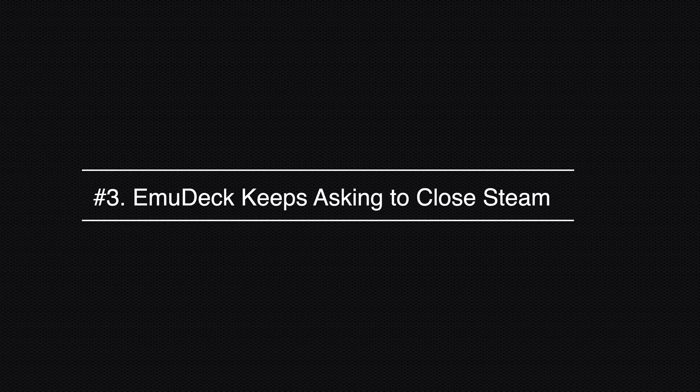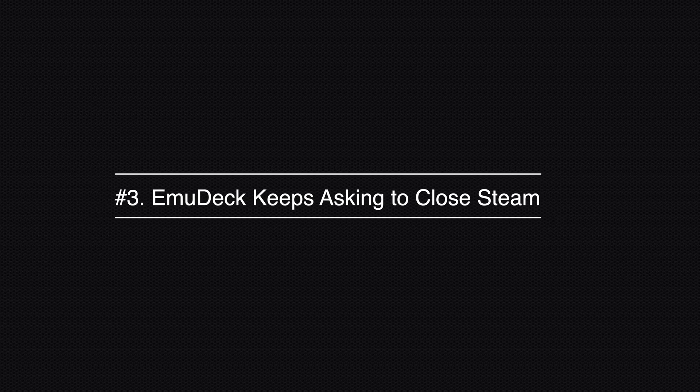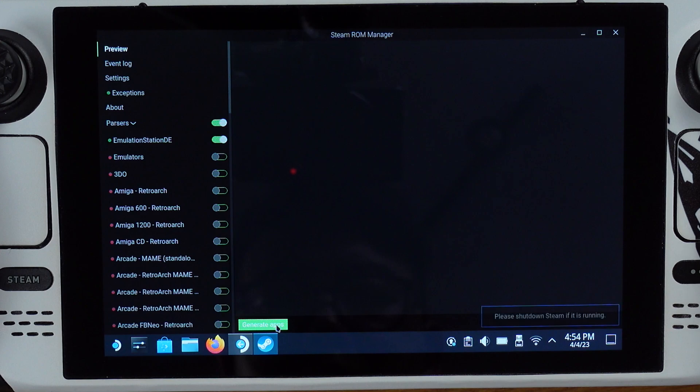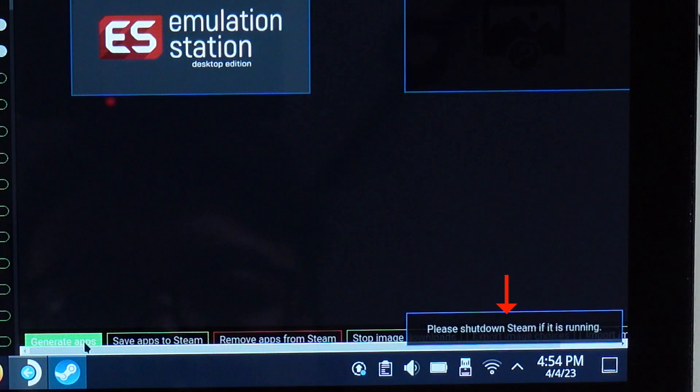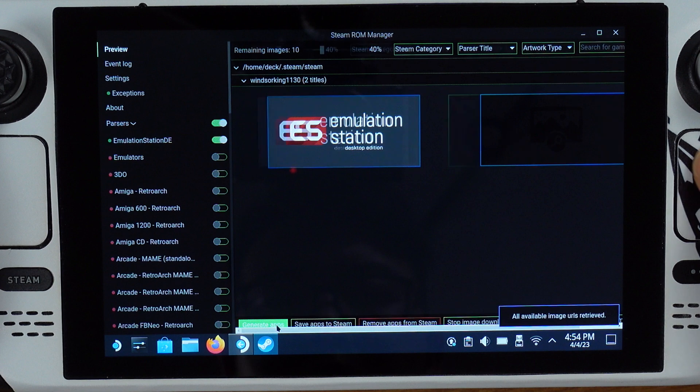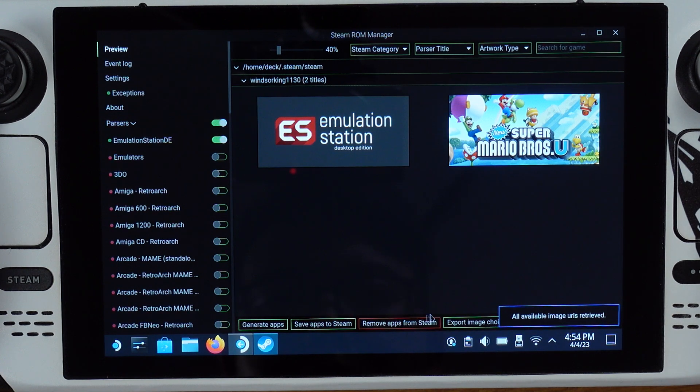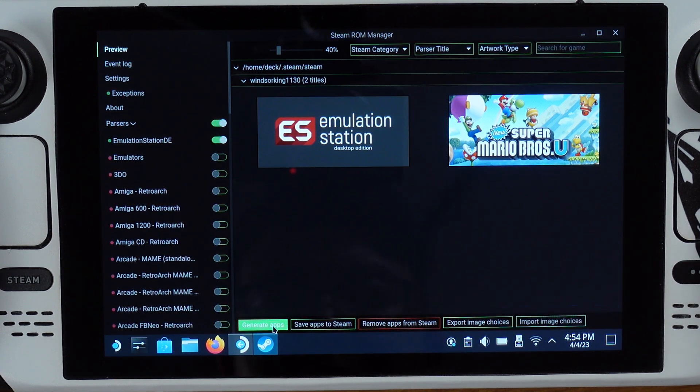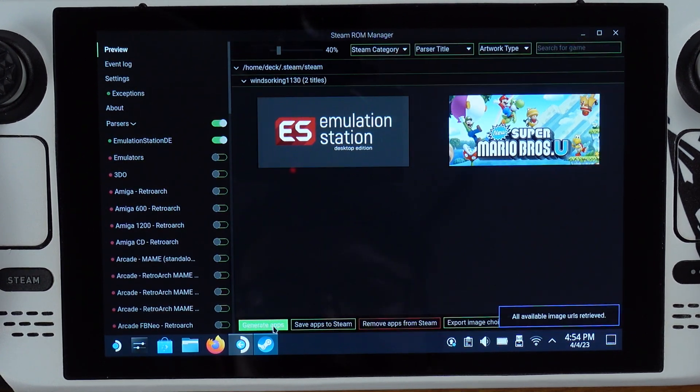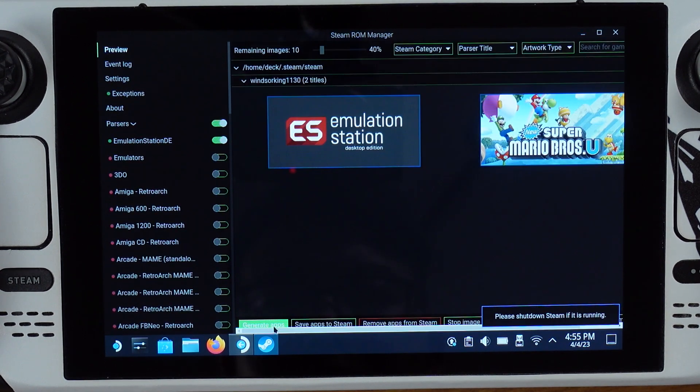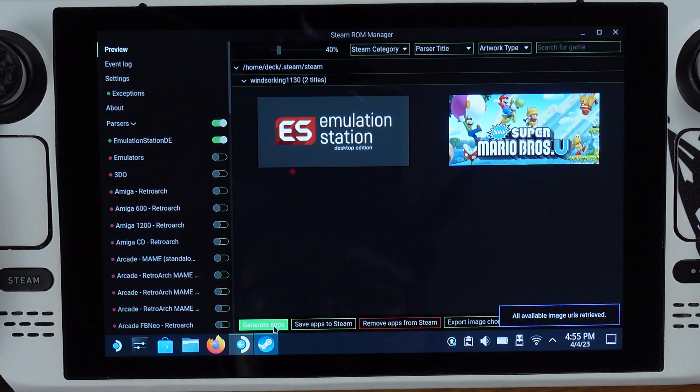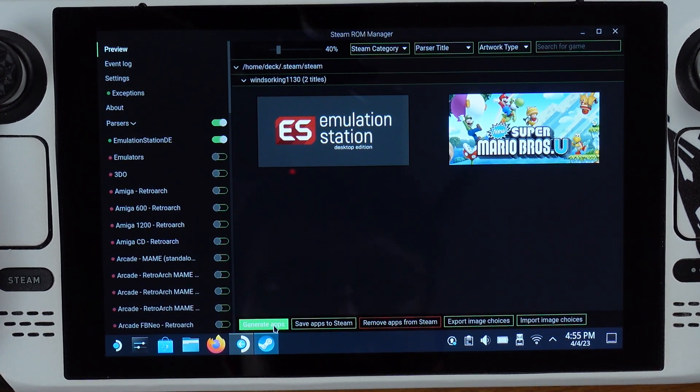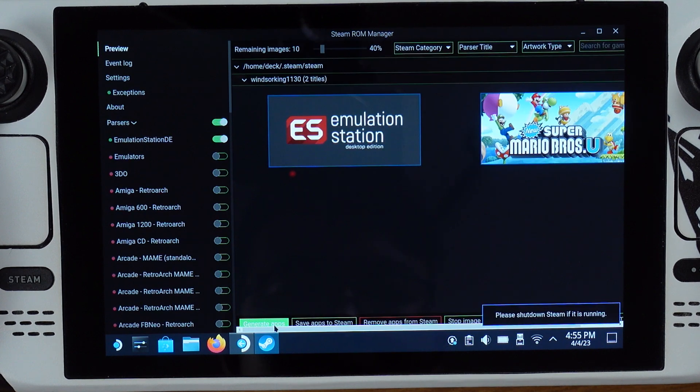Problem number three: EmuDeck keeps asking to close Steam. If EmuDeck keeps asking to close Steam after you hit generate app list, try to reboot the Steam Deck and make sure Steam is completely closed in the background, then launch EmuDeck. If you still have the same issue, try to reinstall EmuDeck. Also, make sure you always have the latest SteamOS on the Deck.